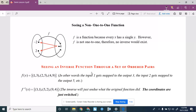Think of functions like soda machines: you press the Pepsi button, you know you're getting Pepsi — one input, one output. This non-one-to-one case would be like having two Pepsi buttons, but you still get Pepsi going forward. The inverse of this would be a bad soda machine — you press button 4 and don't know what you're getting: maybe Diet Shasta, maybe Dr. Pepper. One input maps to two possible outputs.